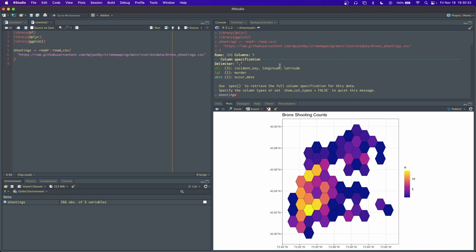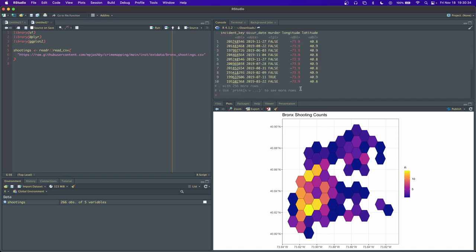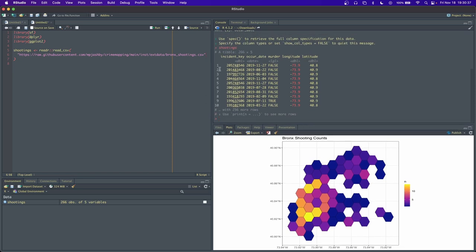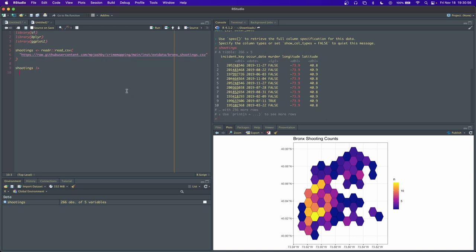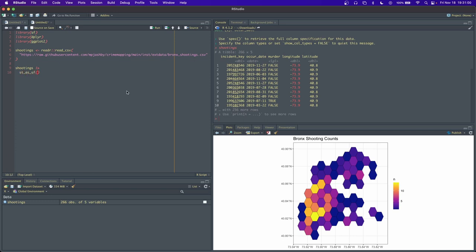We're going to call it shootings. If you look at it, it's got five columns here: the incident ID, when it occurred, whether it was a murder, and the longitude latitude. So right now this isn't an sf object in R, so we don't know there's explicitly geometry associated with it. The first thing we're going to do is take this shootings and convert it into an sf object by using the function st_as_sf. There's this argument here called coords which tells us which columns contain the coordinates.